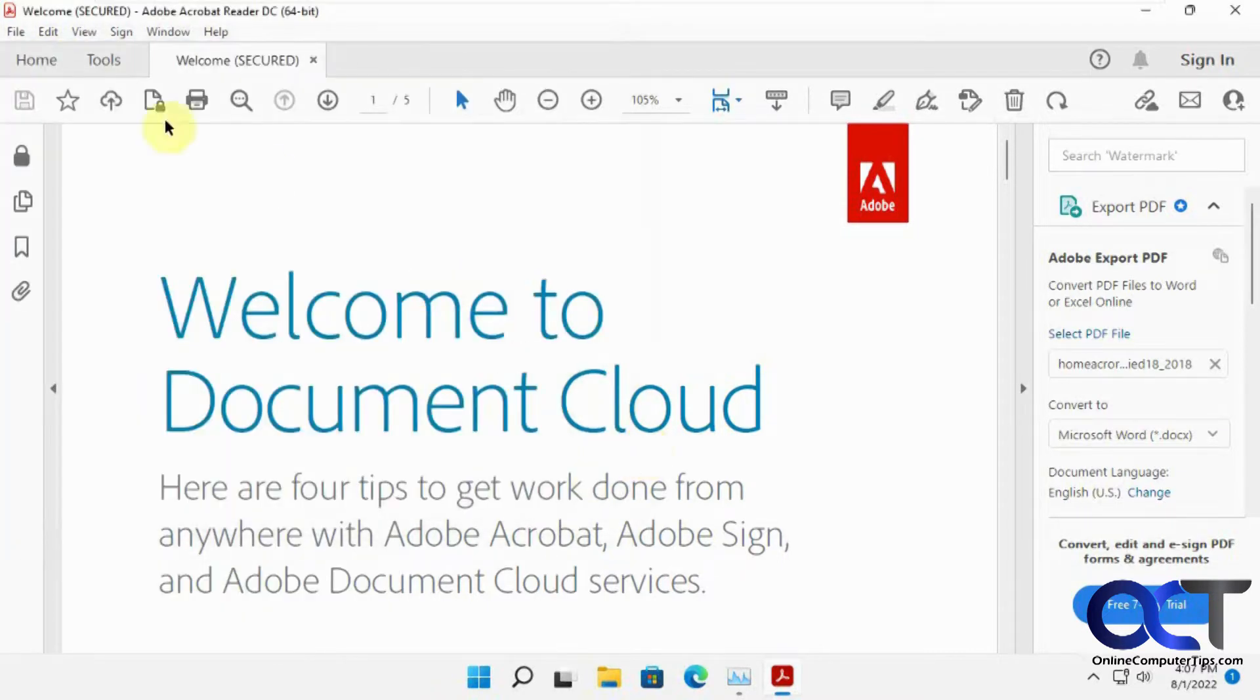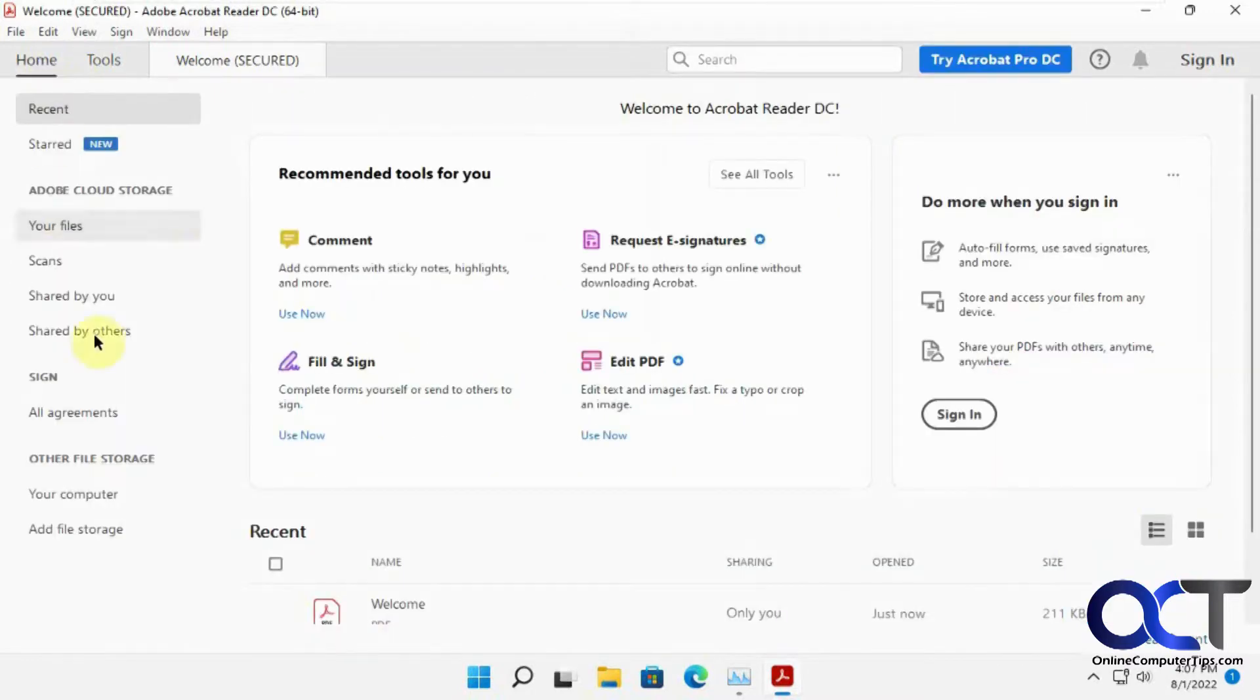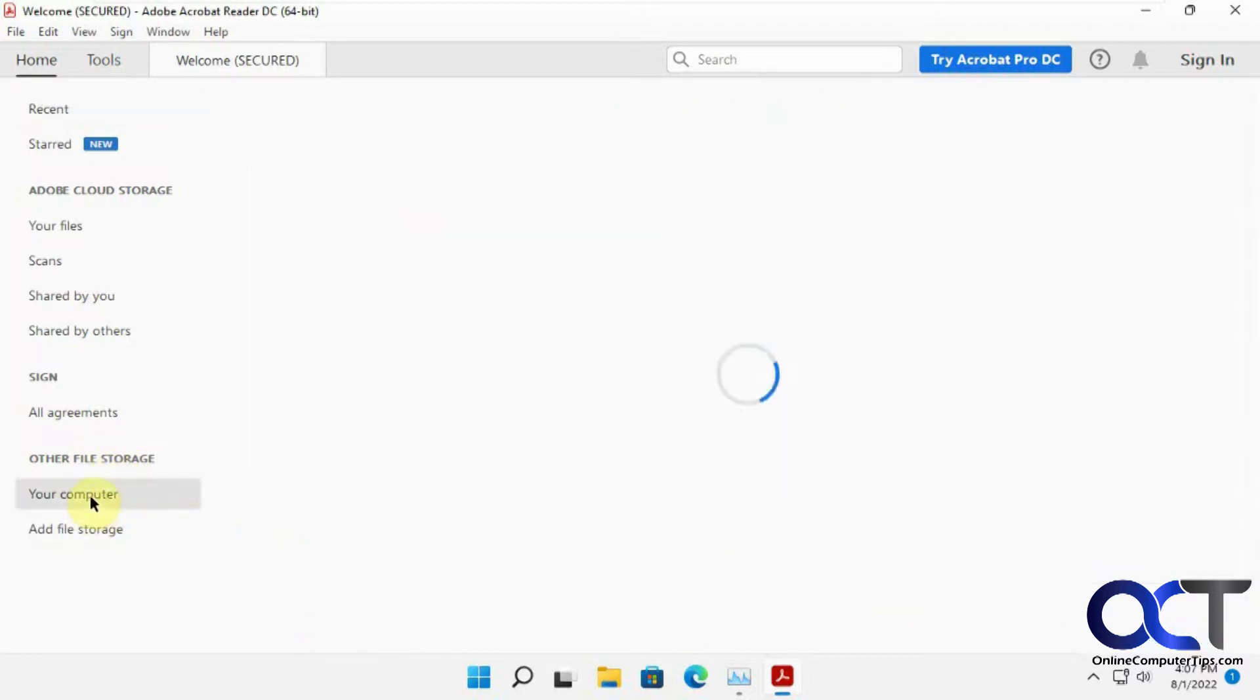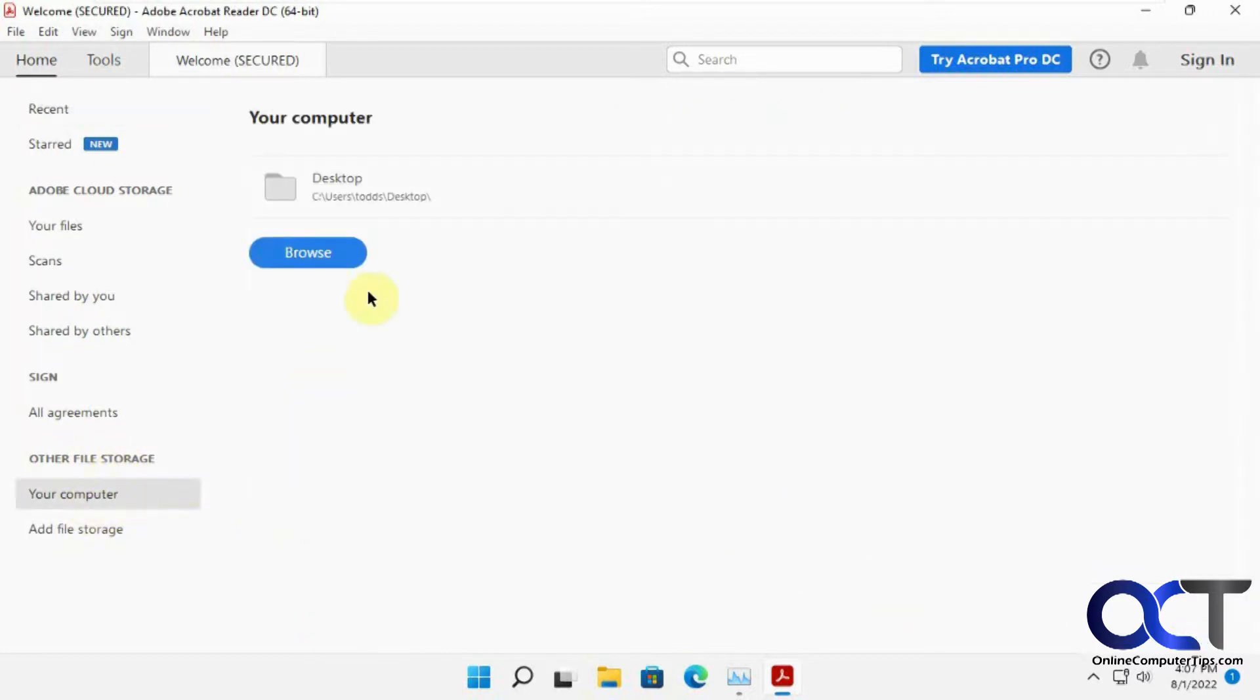But if you want to get stuff from the cloud, you go to the Home tab, and then you could go to the section here under Other File Storage. You have your computer, which you could browse your desktop and other things.